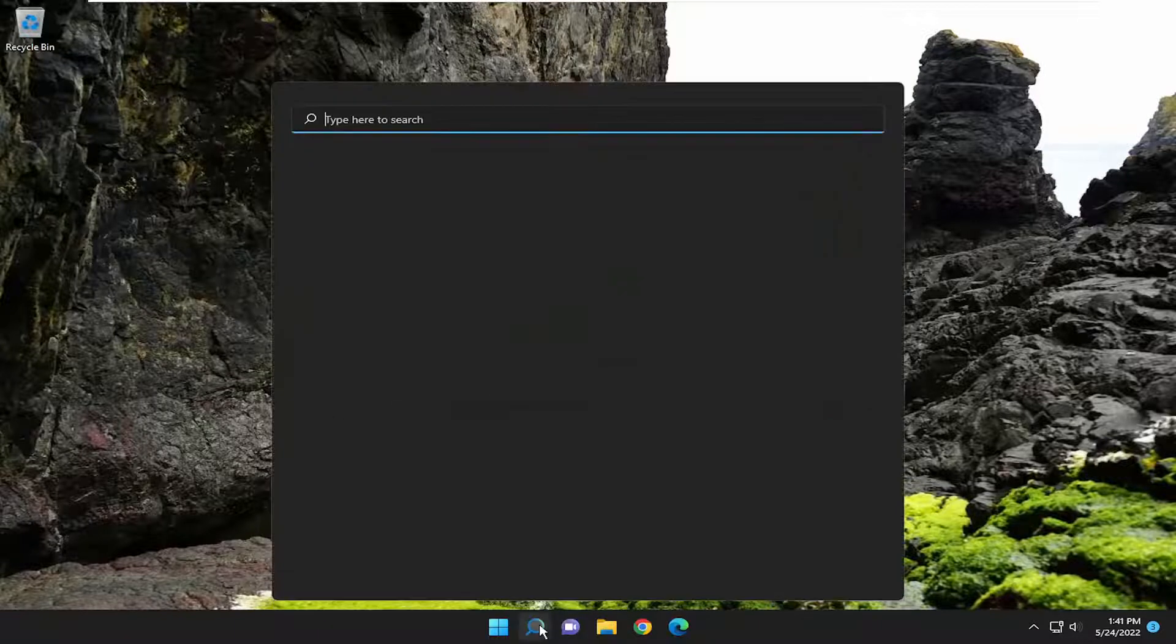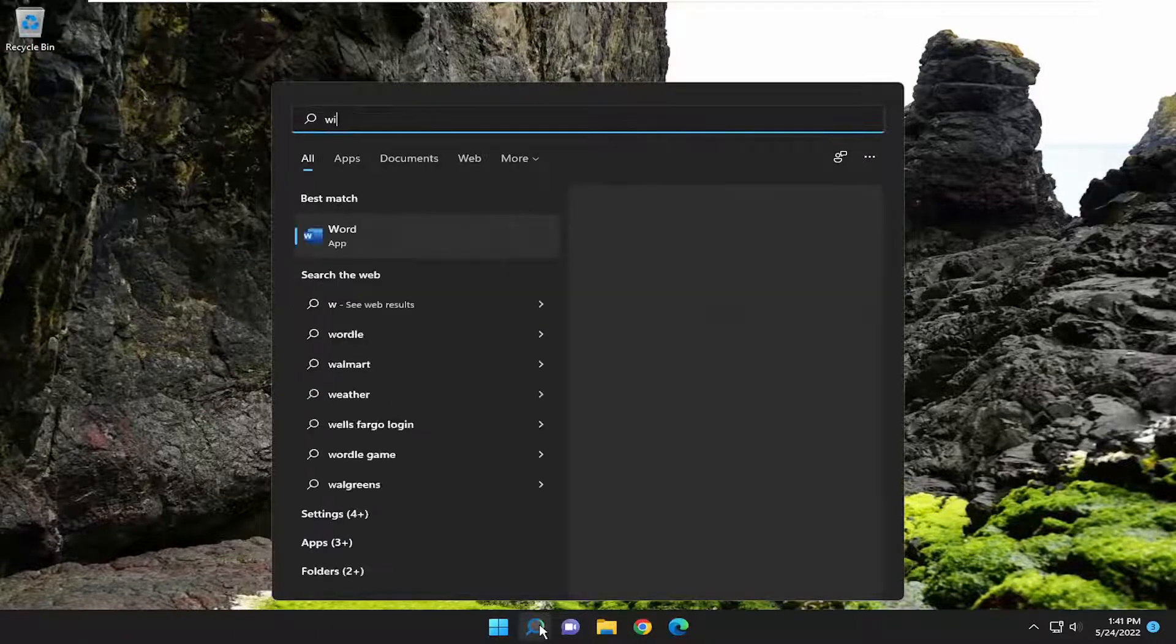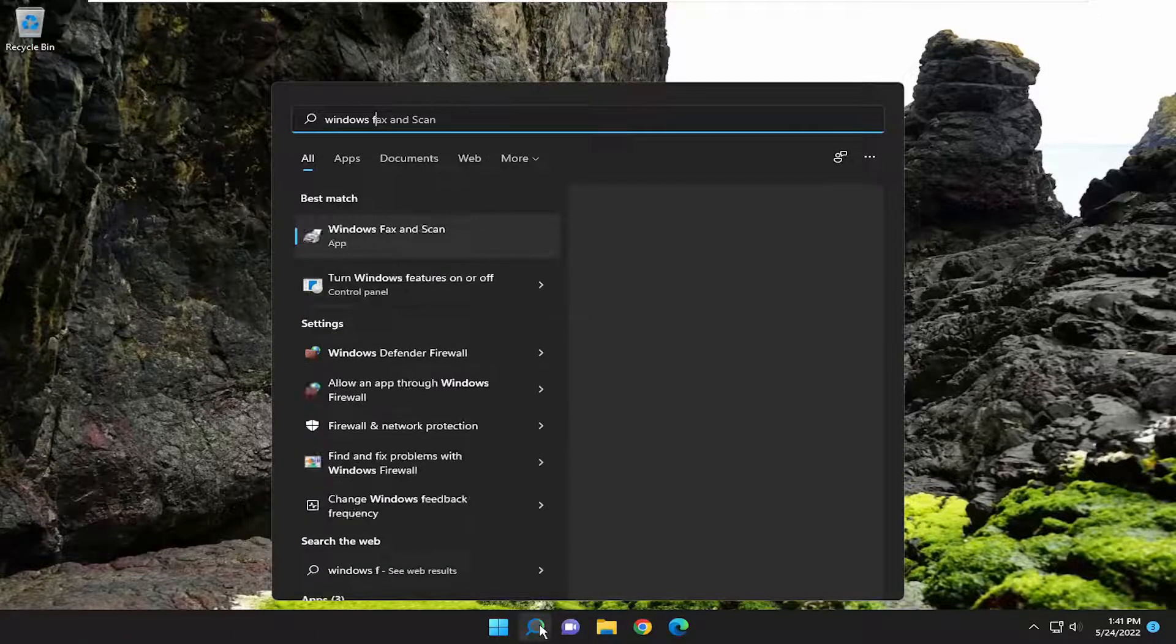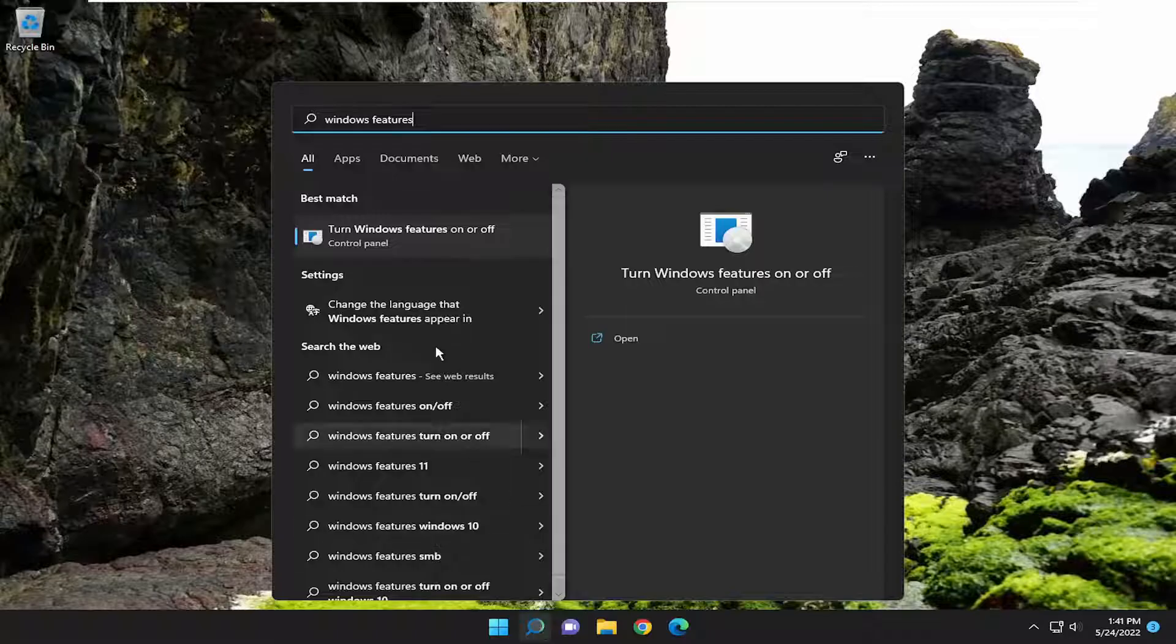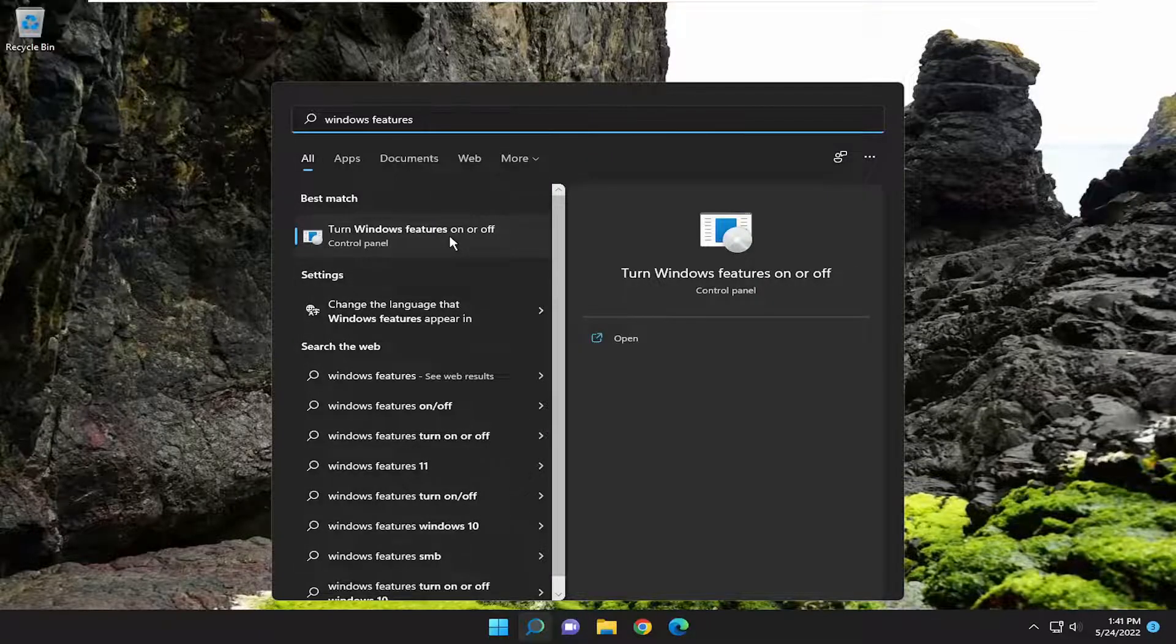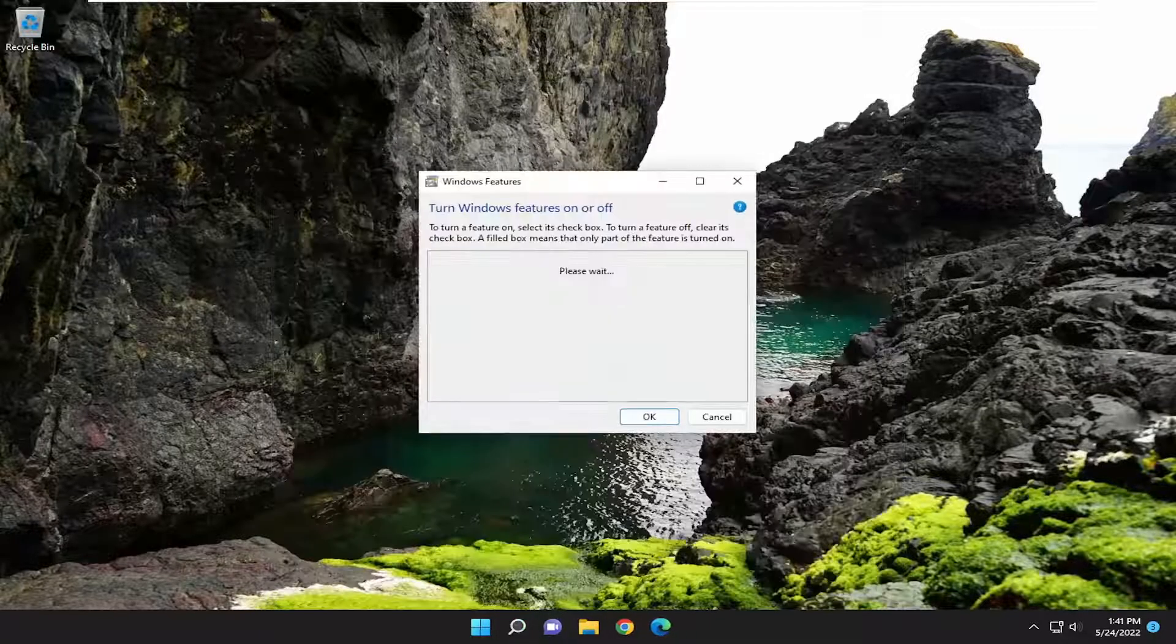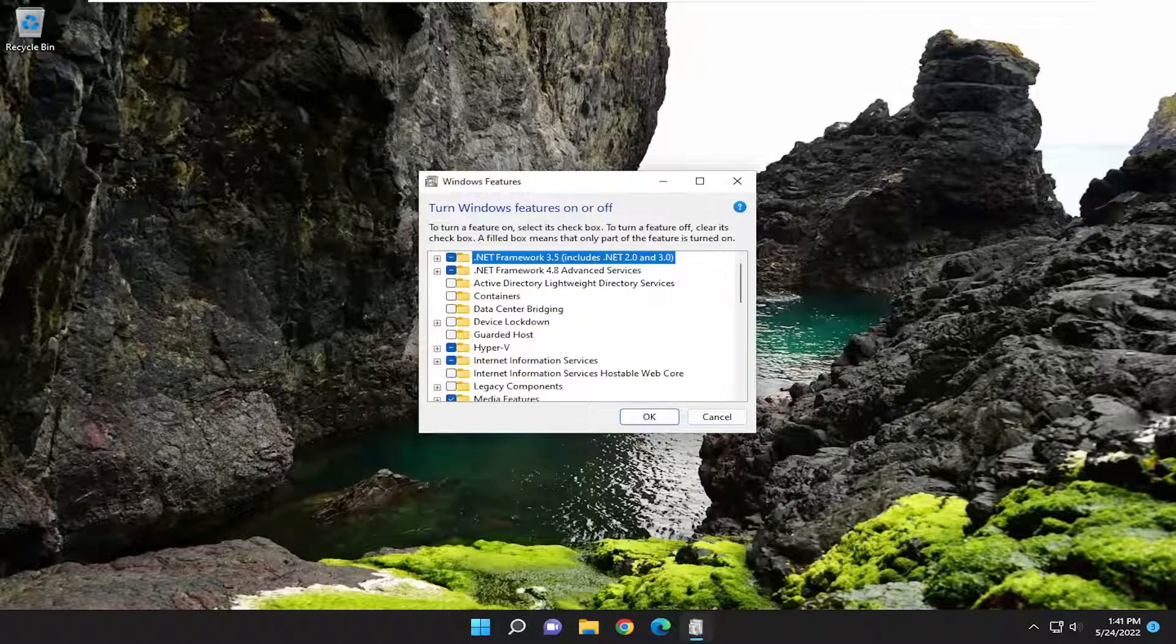So we're going to start off by opening up the search menu. Type in Windows features, best match, come back with turn Windows features on or off. Go ahead and open that up.